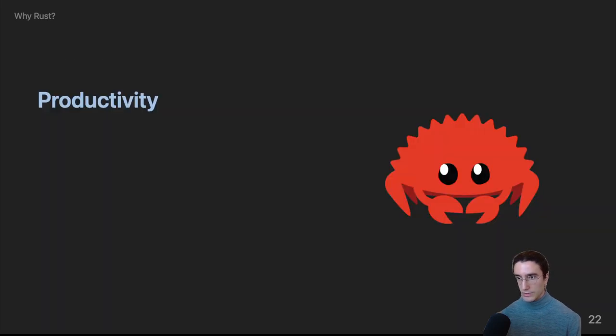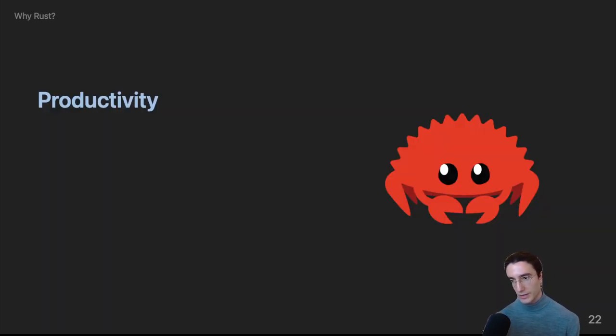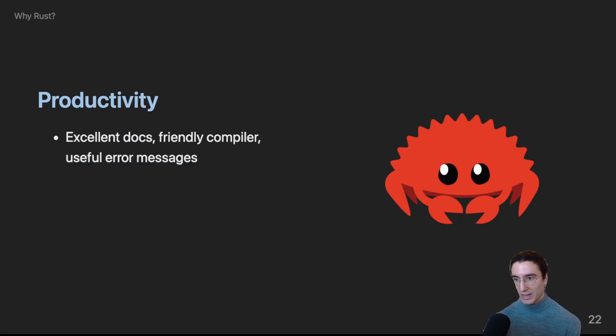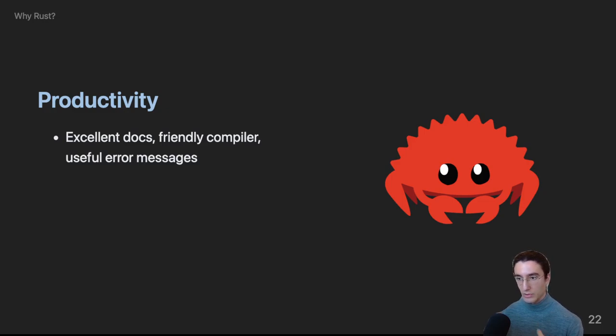Now, if you like what you're seeing, I have very good news. It gets better. So, not only is Rust safe and reliable, it is also very productive. You've seen firsthand how helpful the compiler is, but what about the rest of the tooling package?